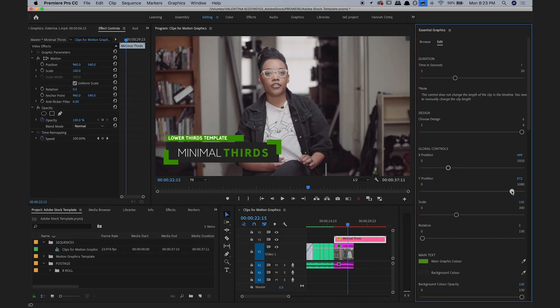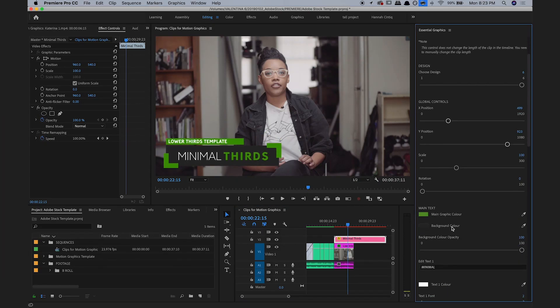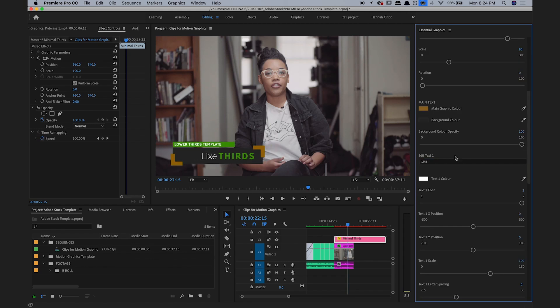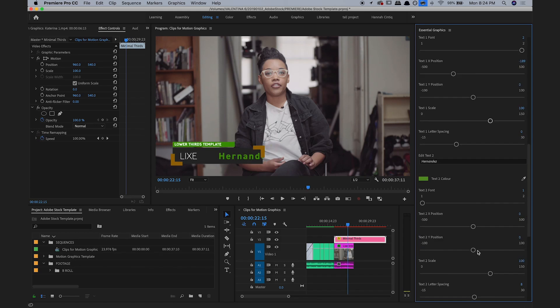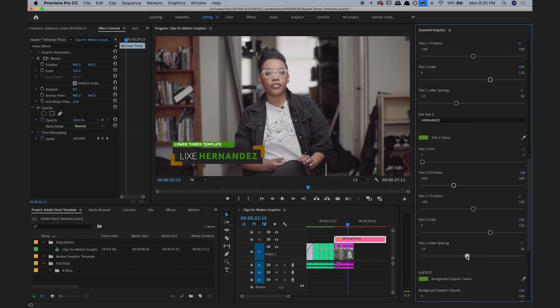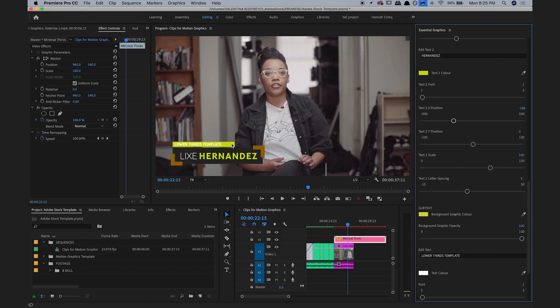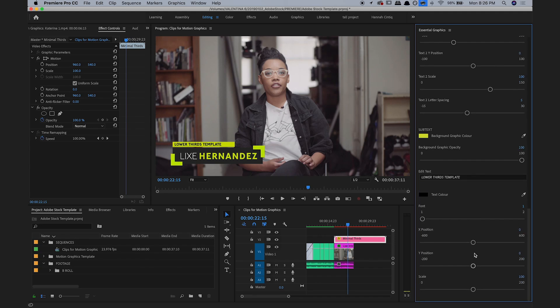After changing the position of the template, as well as the text and the colors, this is what it looks like.